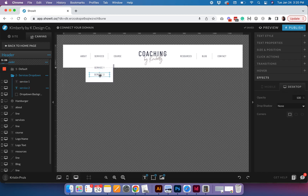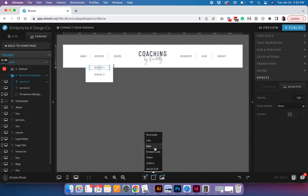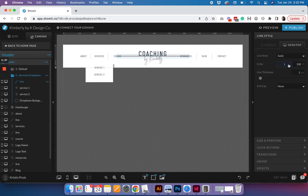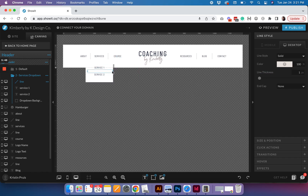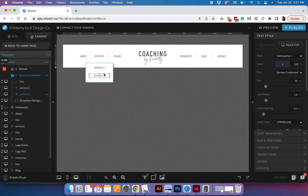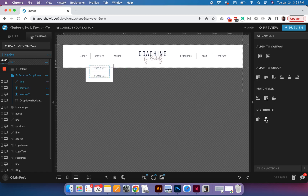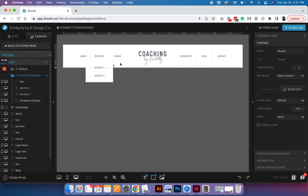So I have Service One and Service Two. I also want to add a little line to visually separate the two items, so I'll pick one of my brand colors and create a line element, placing it in the middle. Then I'll click all three items and use 'Distribute Vertically' to make sure the spacing is nice and even between them.